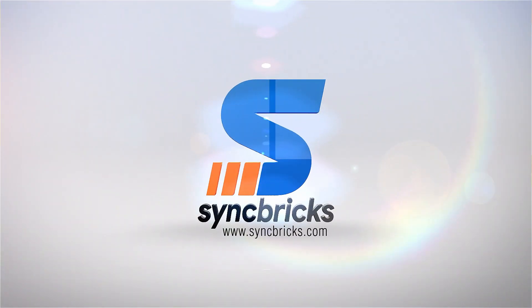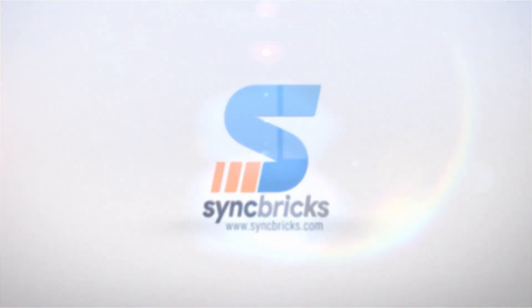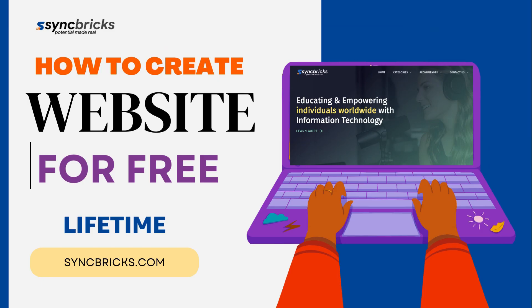Hi everyone, welcome to another video of Sync Picks. In today's video, I'll show you how we can make a website in few clicks for free.